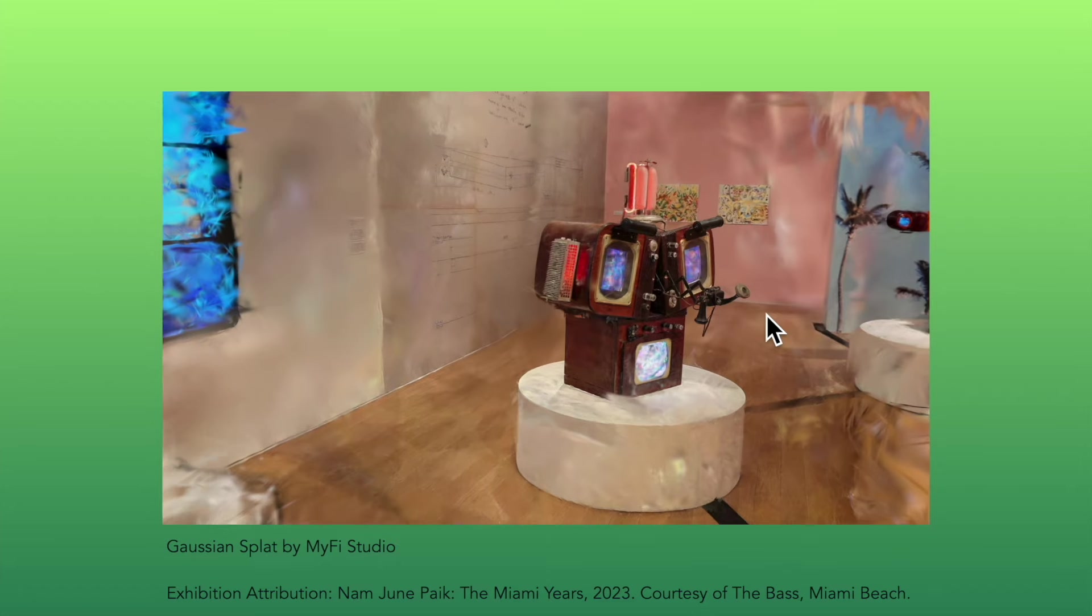The Bass Museum of Art commissioned us to create an instrument inspired by Namjoon Pike's Internet Dweller. We are inspired by Namjoon Pike's performances, video art, humor, and we're always imagining what Namjoon Pike spent his time doing in Miami.